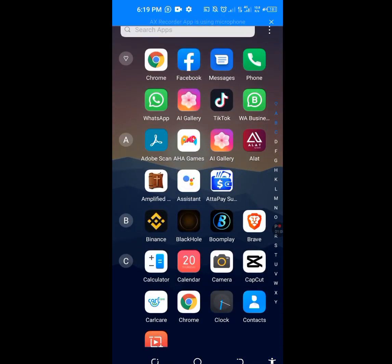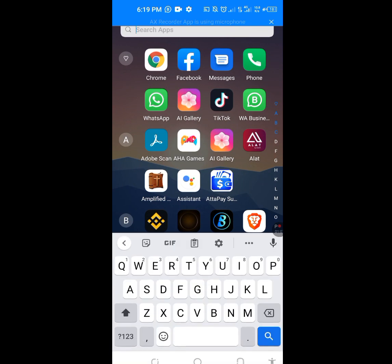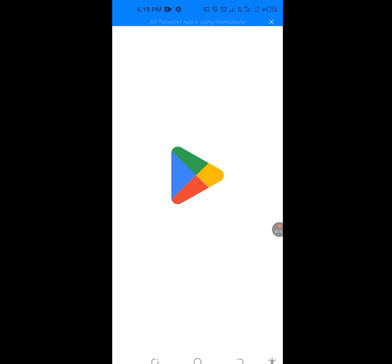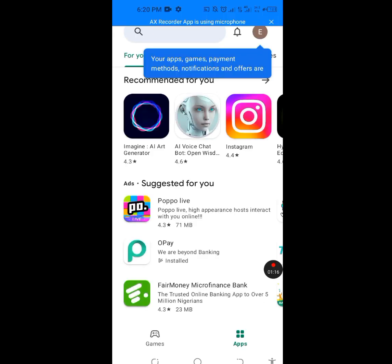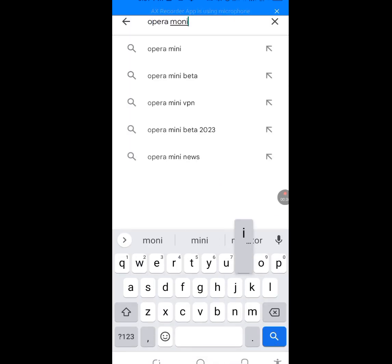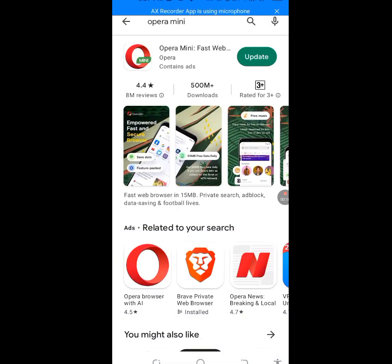Now go to the Play Store and open it up. In the Play Store, type 'Opera Mini' and tap on it. Since I'm already using it, it says Update. If this is your first time using Opera Mini, you will see Install — please tap on Install to install this Opera Mini web browser.